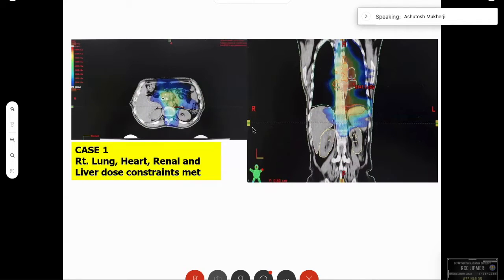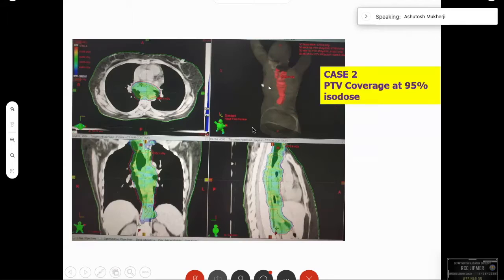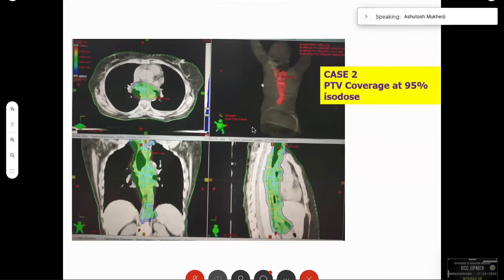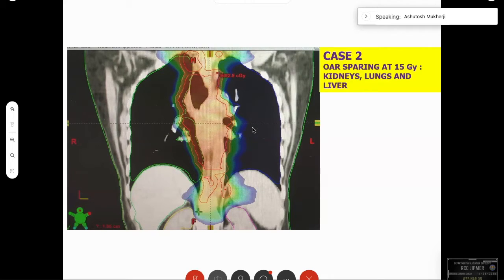In another esophageal case, the lung constraints were met, the liver constraints, and kidney constraints — all of them met. This is the benefit of modern technology — we are able to meet constraints even in such extended field treatments. Even at the 15 Gy isodose line, we are able to protect all organs at risk.